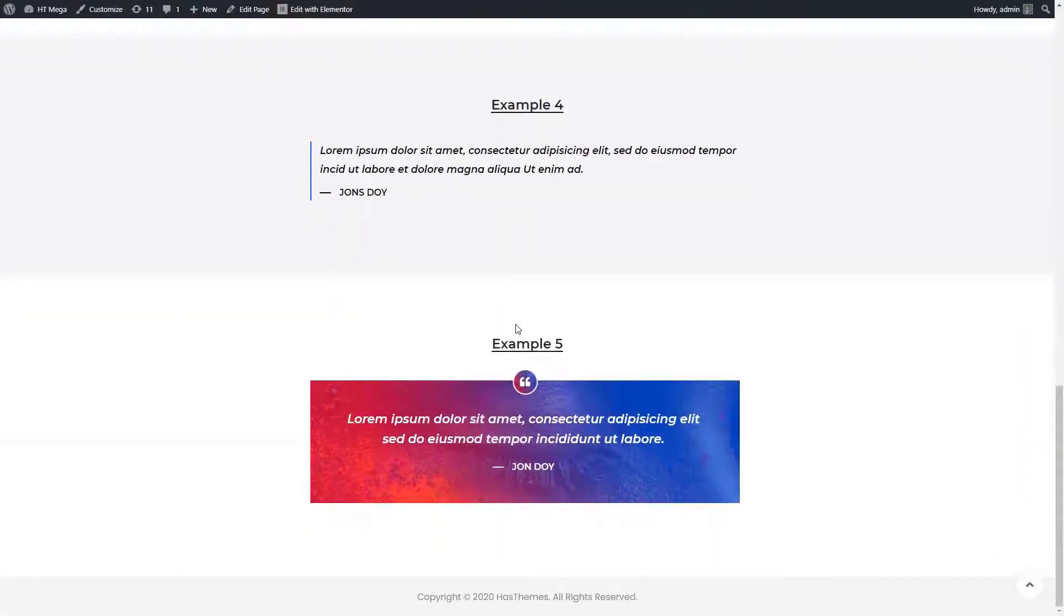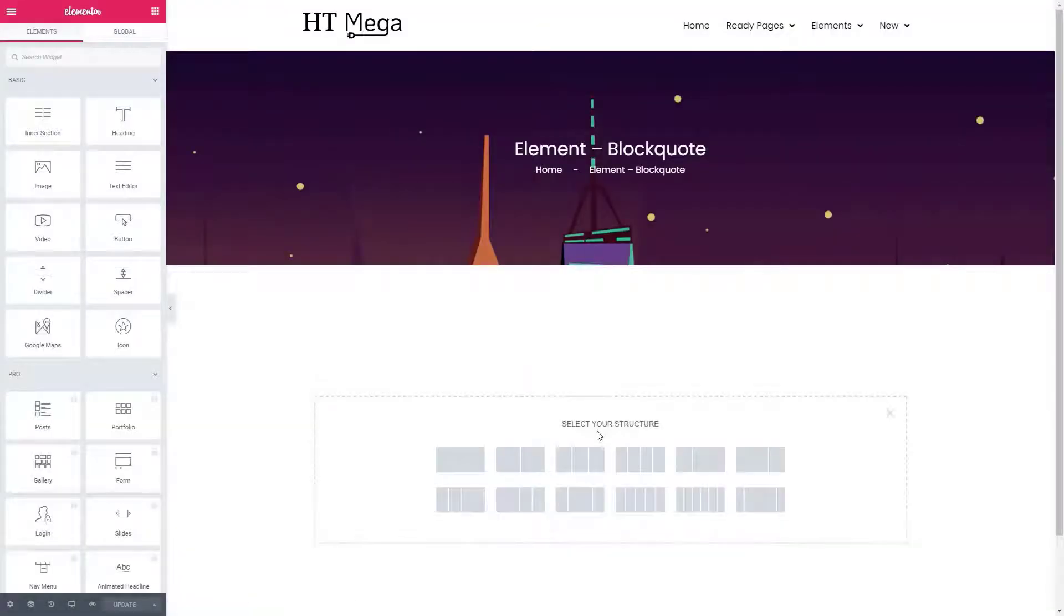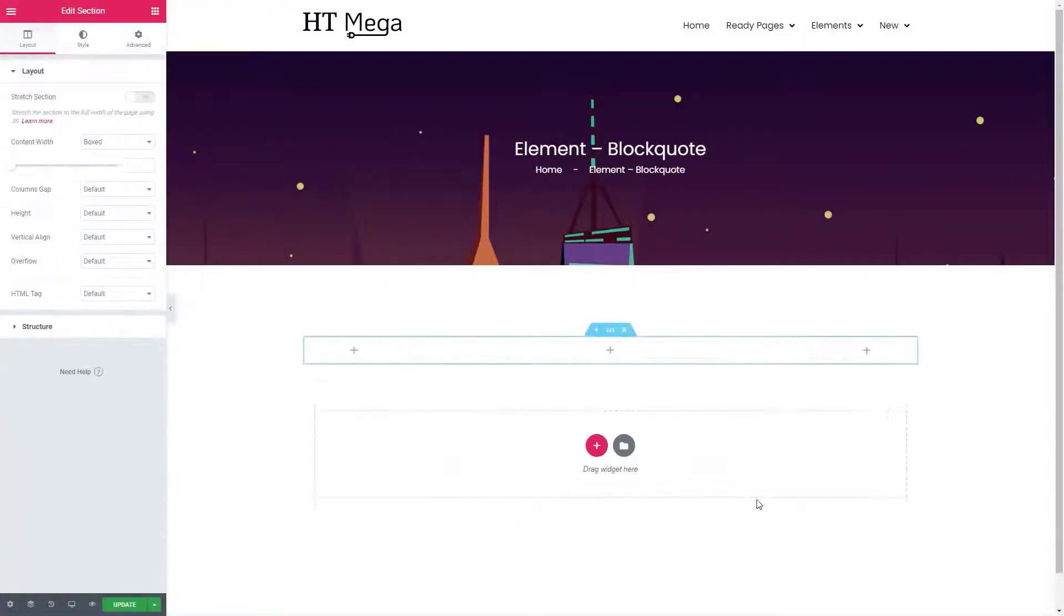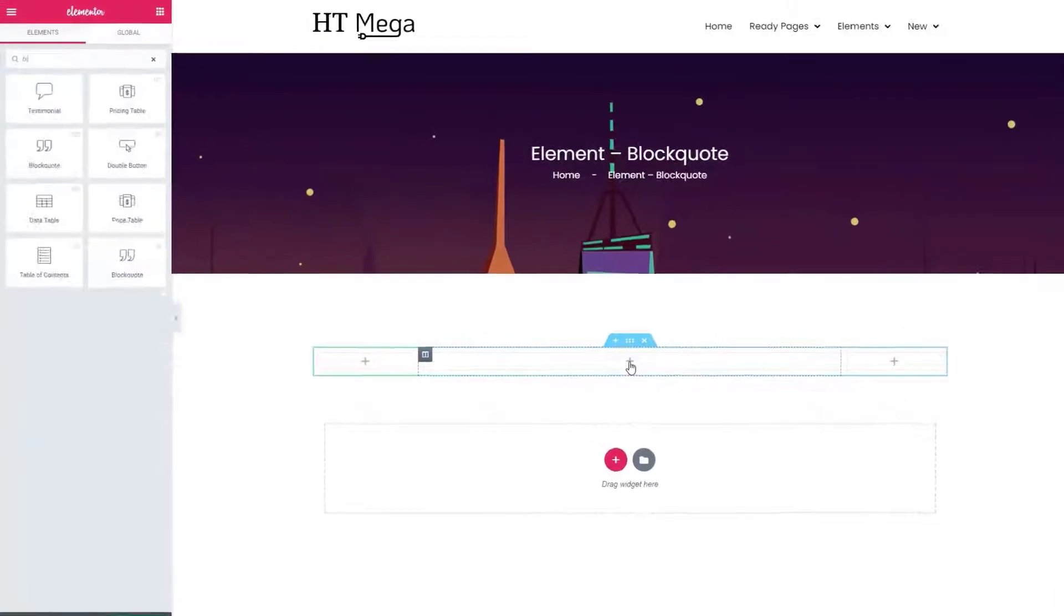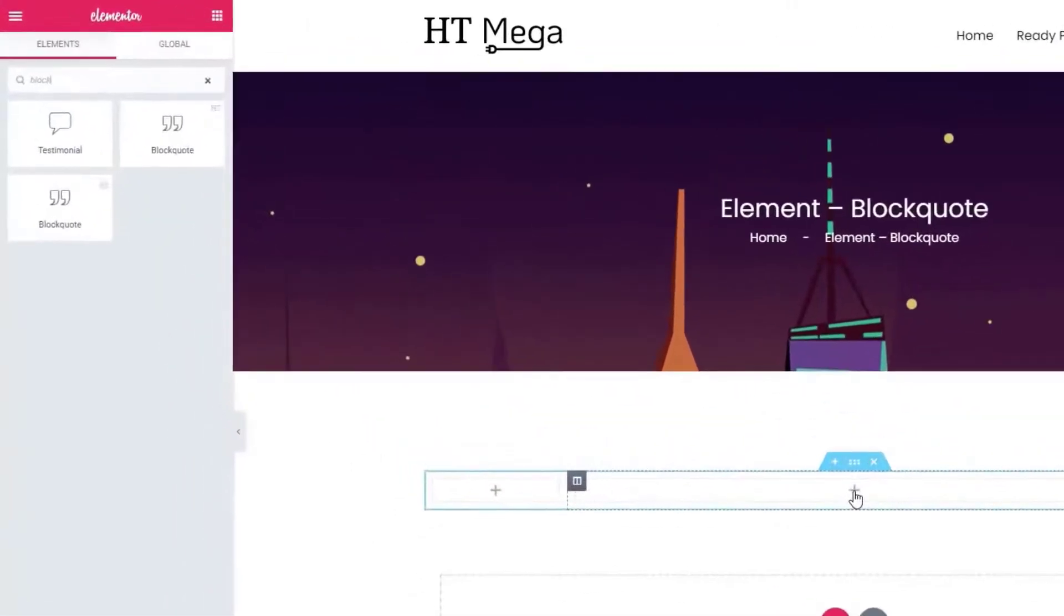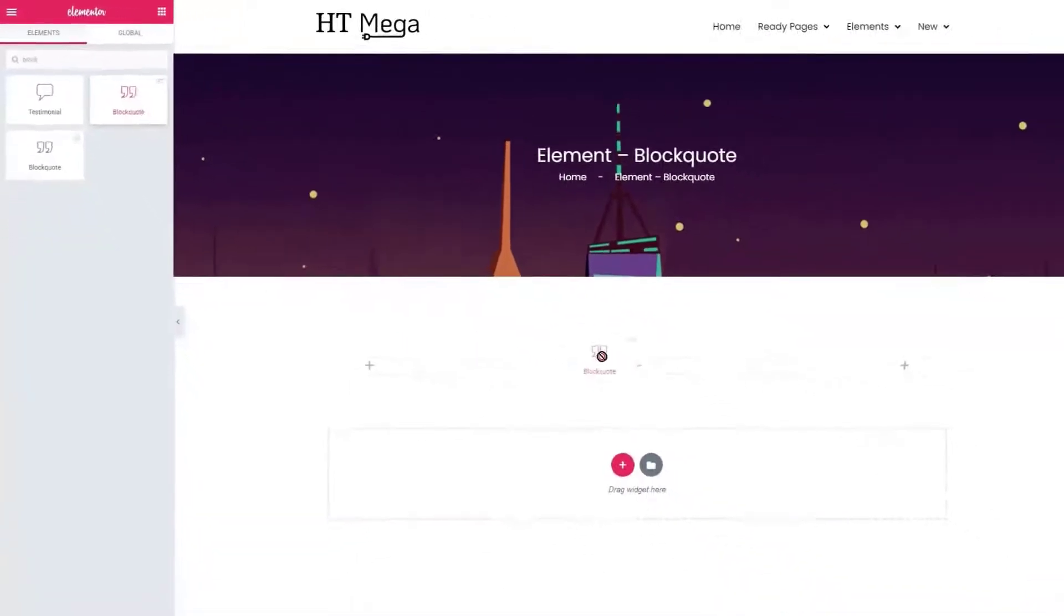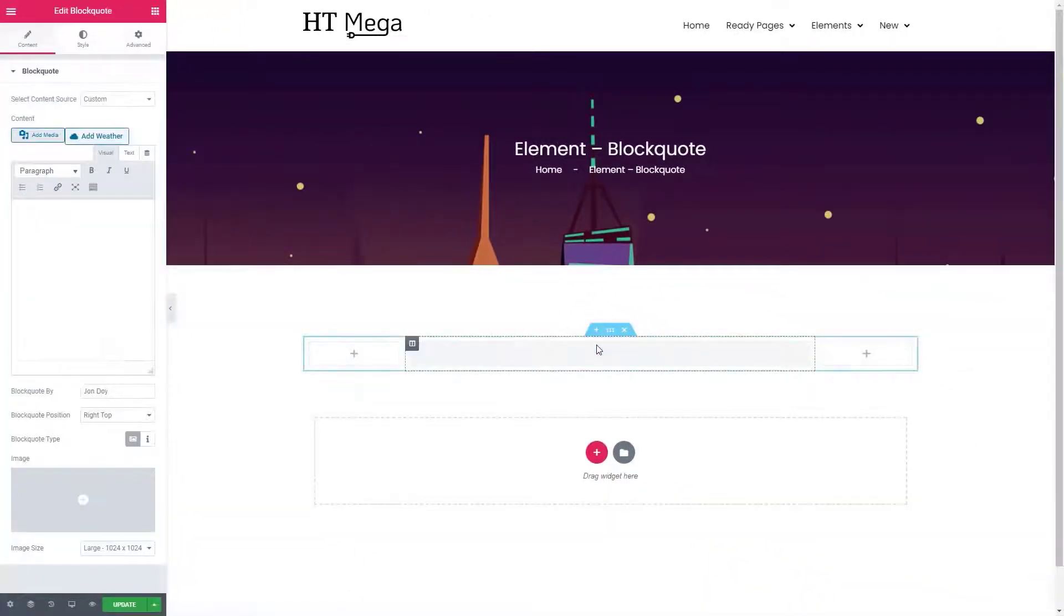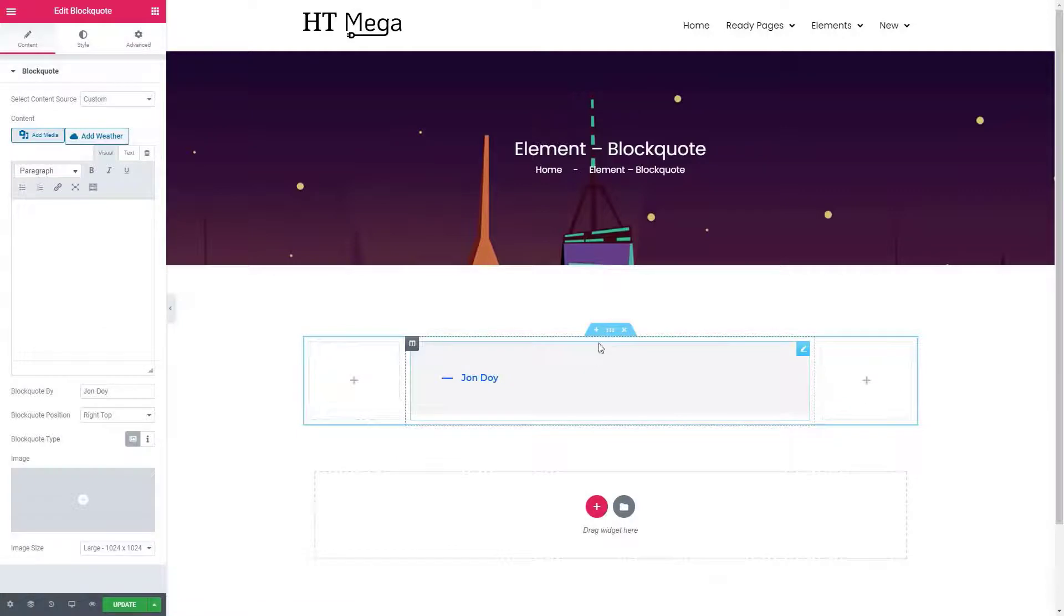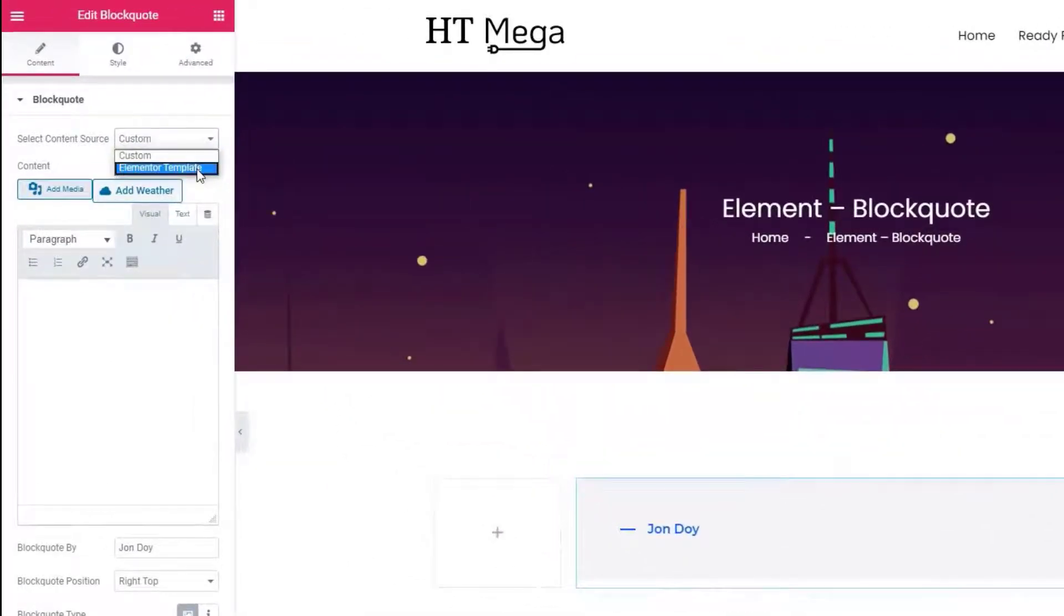Now I'm going to show you how you can add a blockquote from the Elementor edit screen. Search for the blockquote widget, drag the widget that has the HT badge.